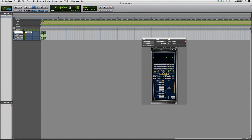Again, I highly recommend you EQ before you compress. This is a great plugin — I suggest you try it. Thanks guys, hope you learned something new. Please message me if you have any further questions, I'd love to help. Please subscribe and have a great day!